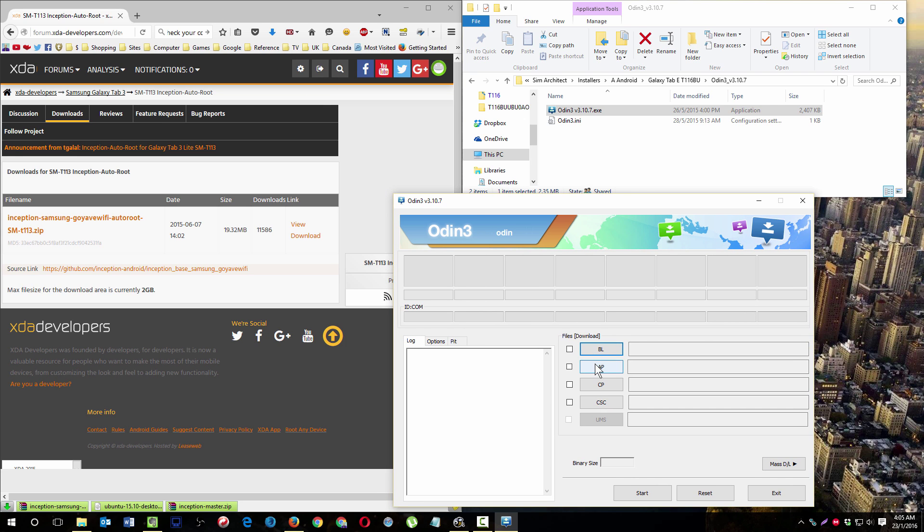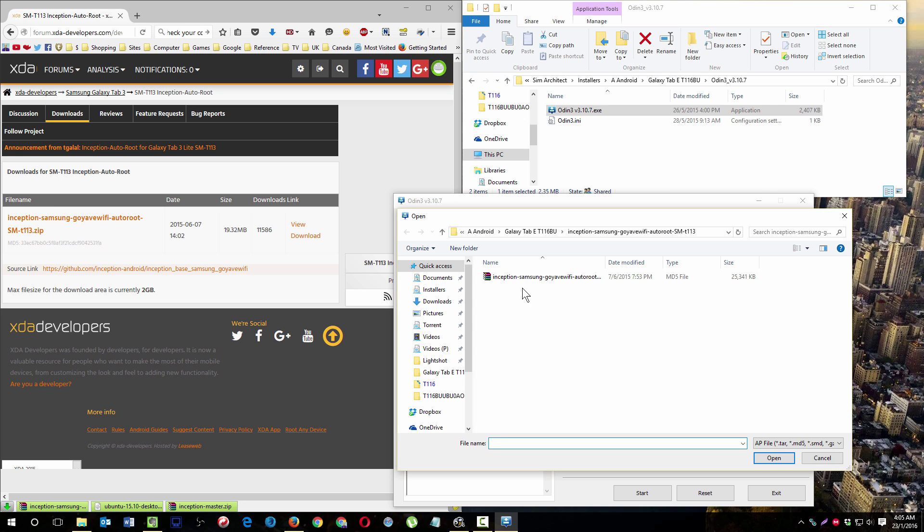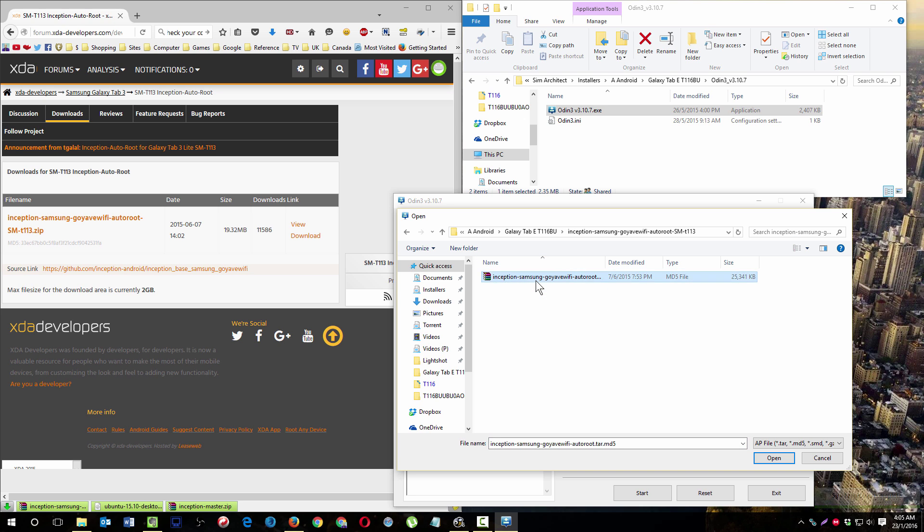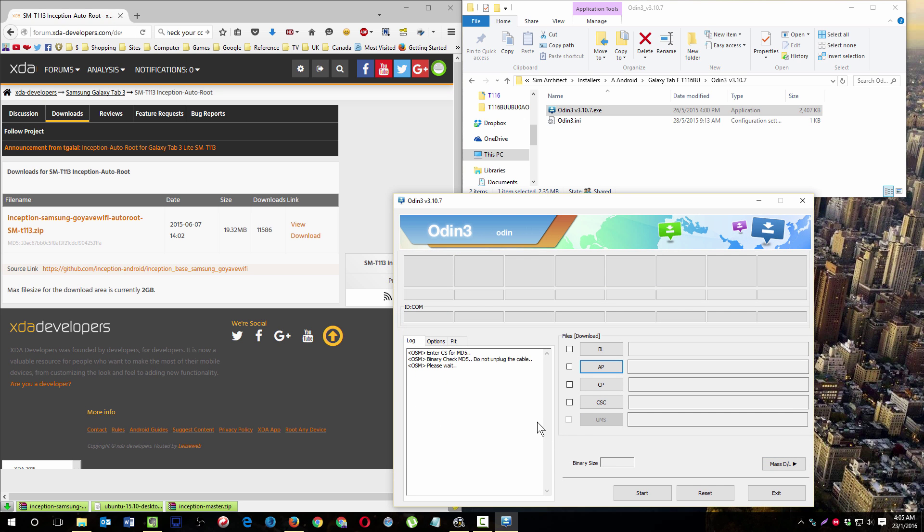You click this button AP and you go to the folder where you extracted the image, which is this one. You select it by double-clicking. It will check things out.